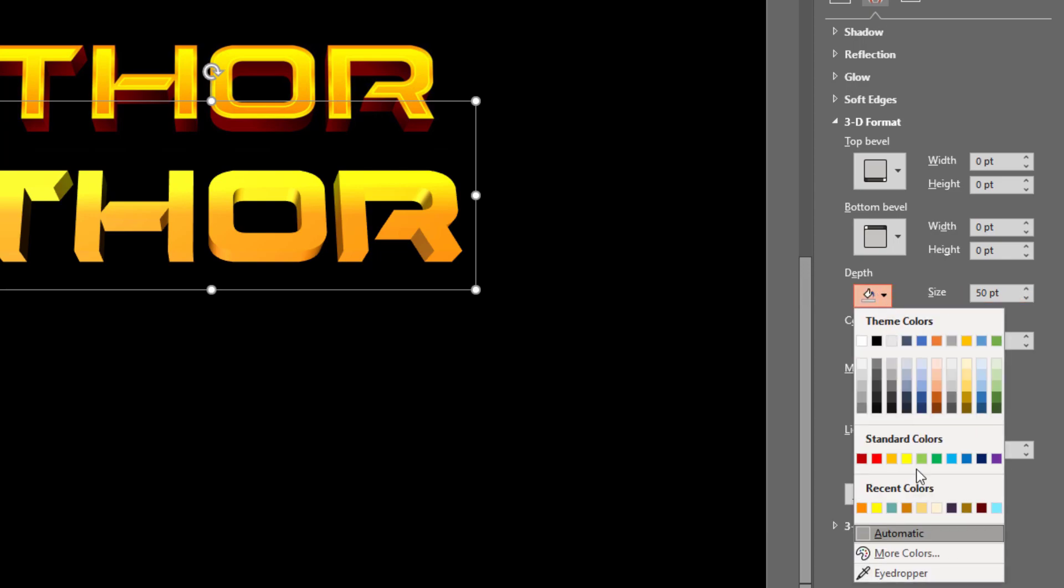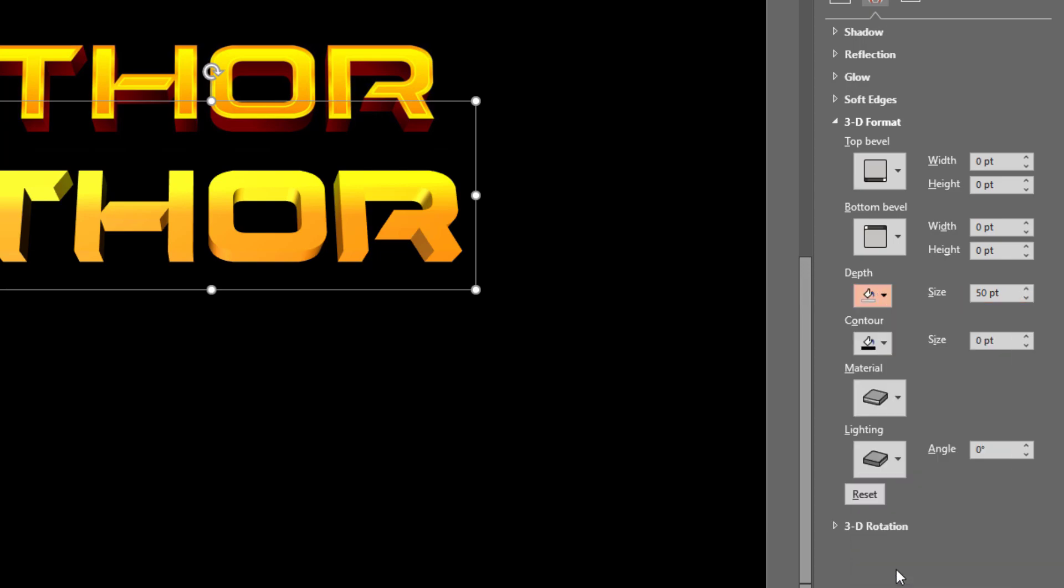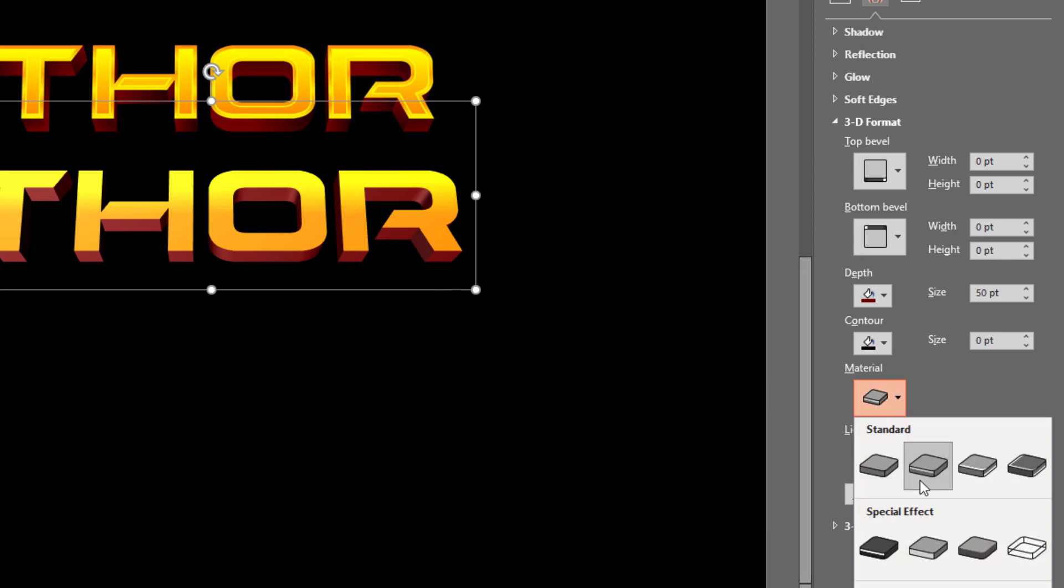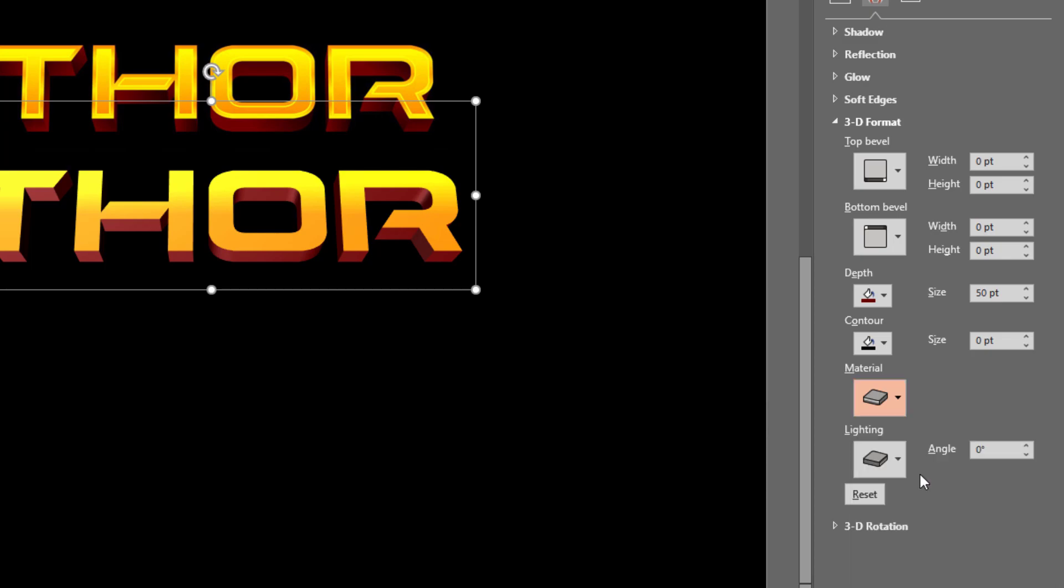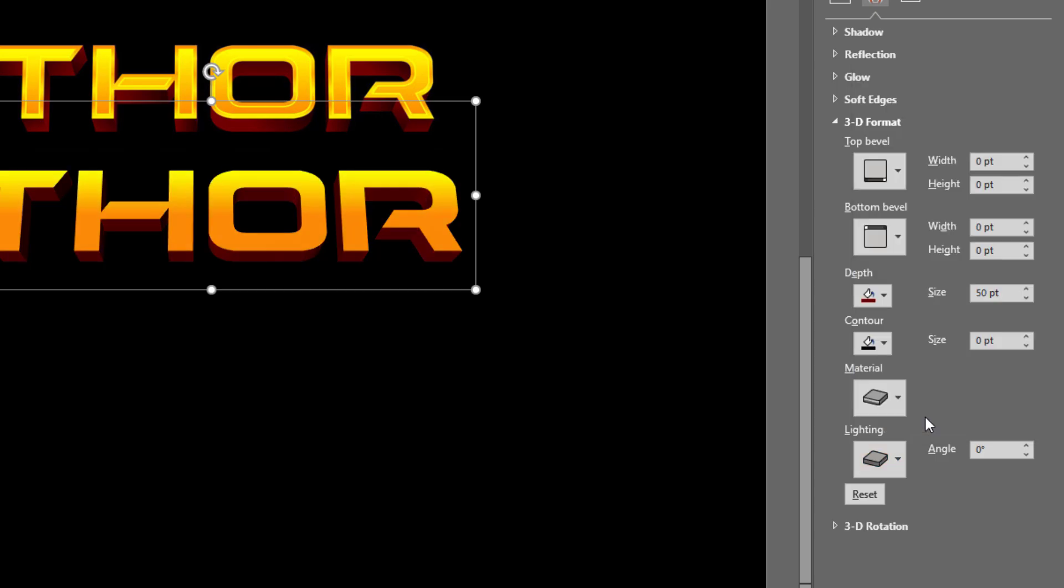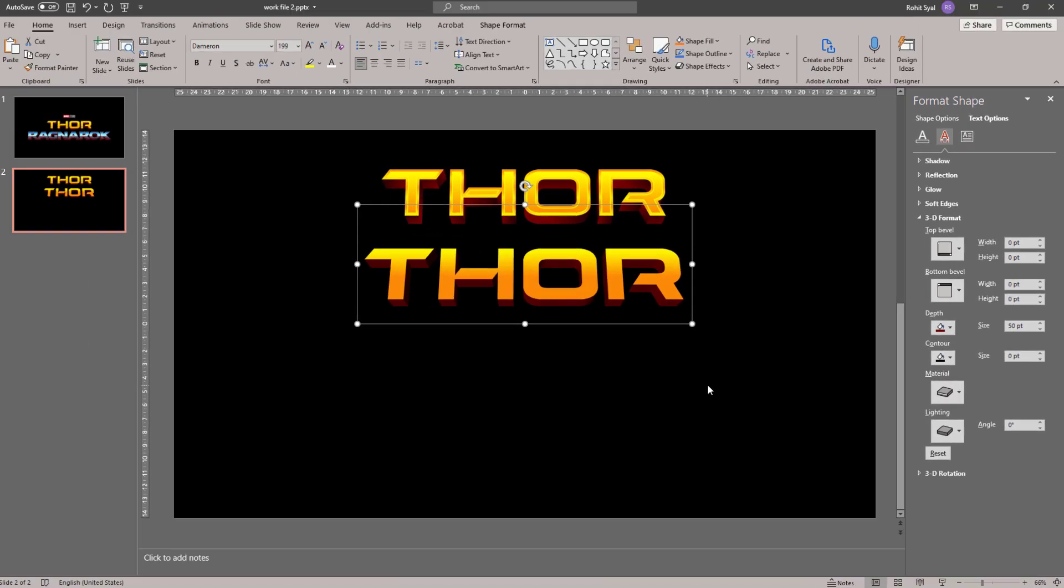In the depth color, let's go to Eyedropper and select this brown that they have in the shadow. And it's already looking quite similar. In Material, we'll leave it as Warm Matte. And in Lighting, we'll change it to 2 point so that it matches even more closely with the original logo.